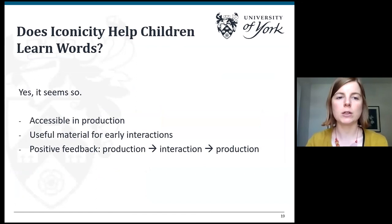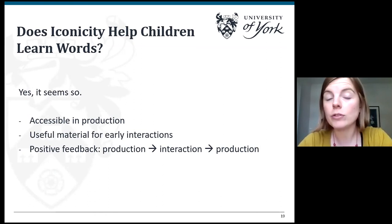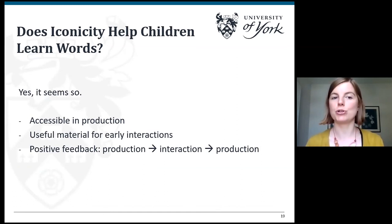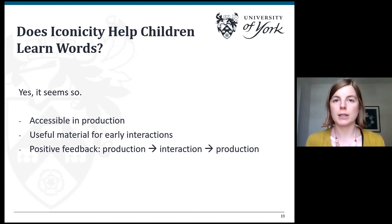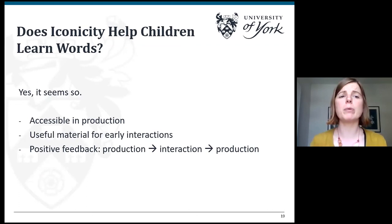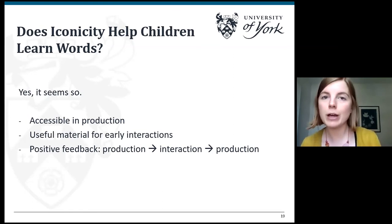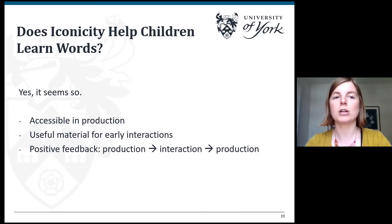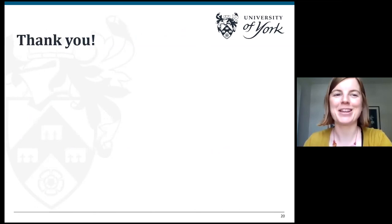Does iconicity help children learn words? Yes, I think it does across many domains. But as well as the close form-meaning links that have been proposed as important, onomatopoeia offer lots of other important things for early production: they are articulatorily very accessible, useful material for very early interactions, they allow children to practice turn-taking, and they offer a positive feedback loop from early production to early interaction, which in turn supports children to further develop their production skills. The reason there are so many onomatopoeia in infants' early words is because they tick lots of boxes when it comes to early phonological development. That's it — thank you very much.